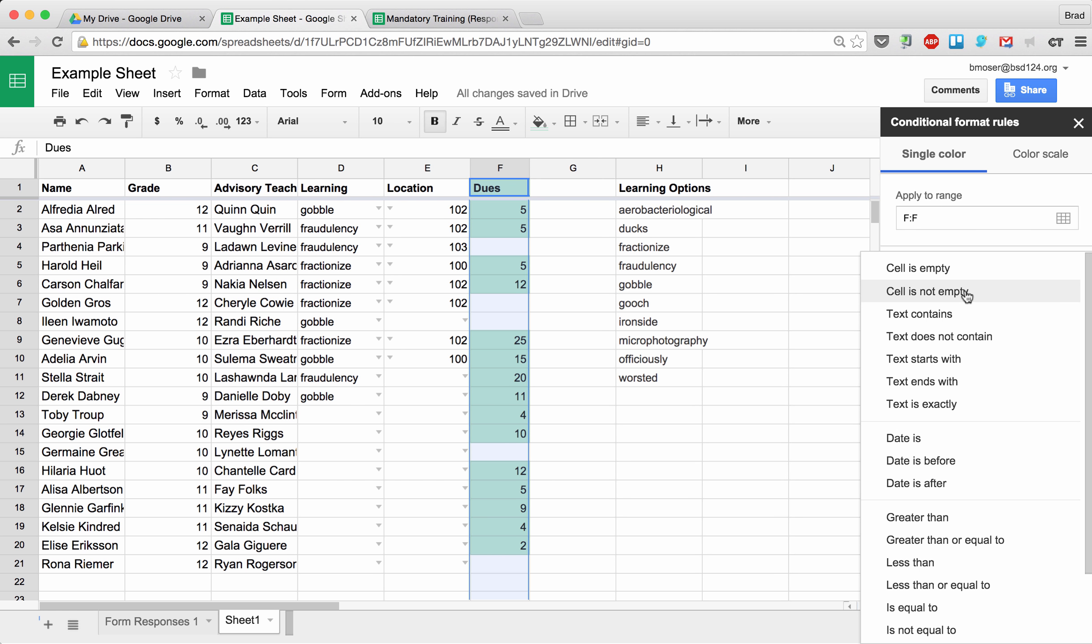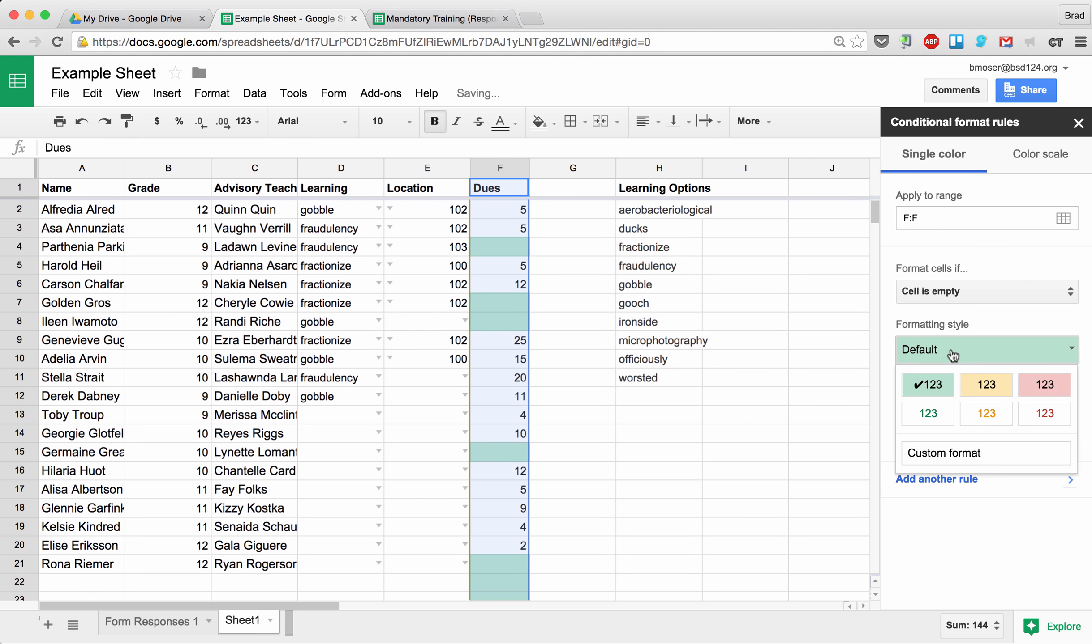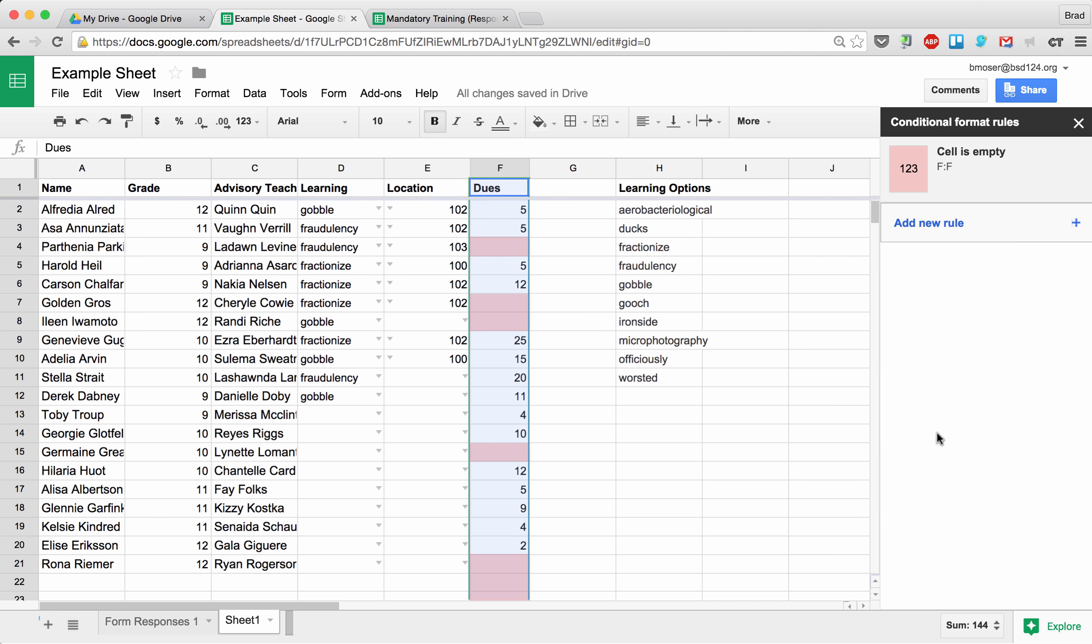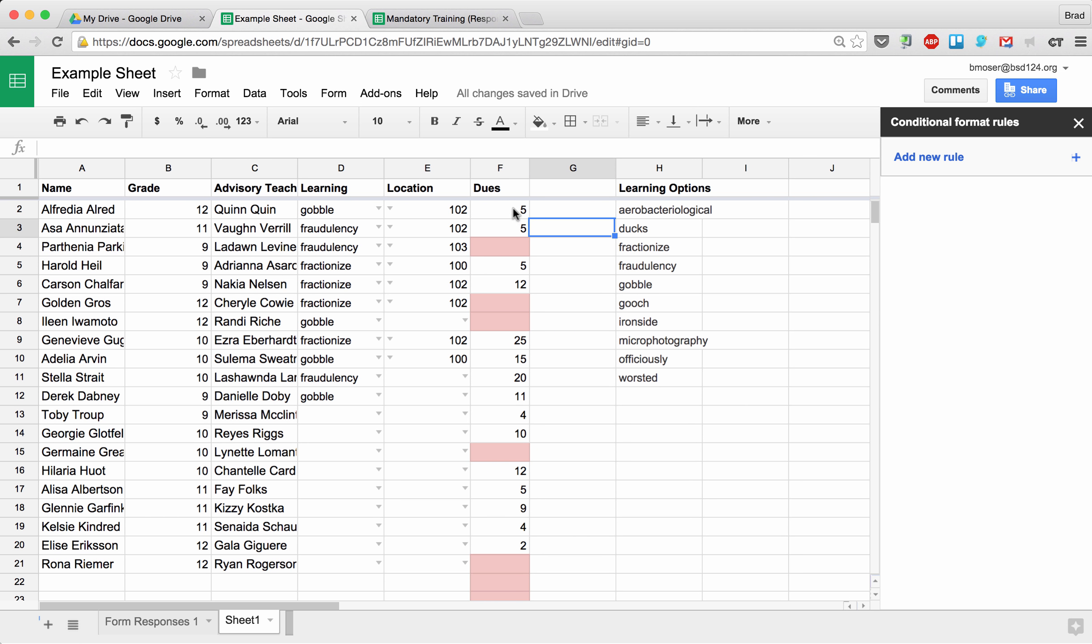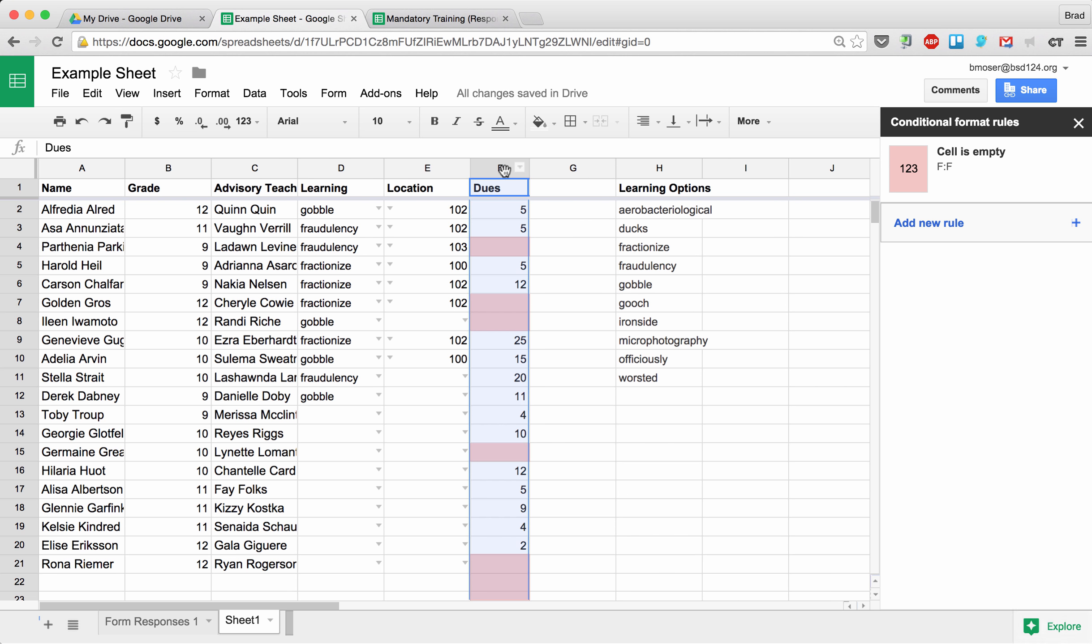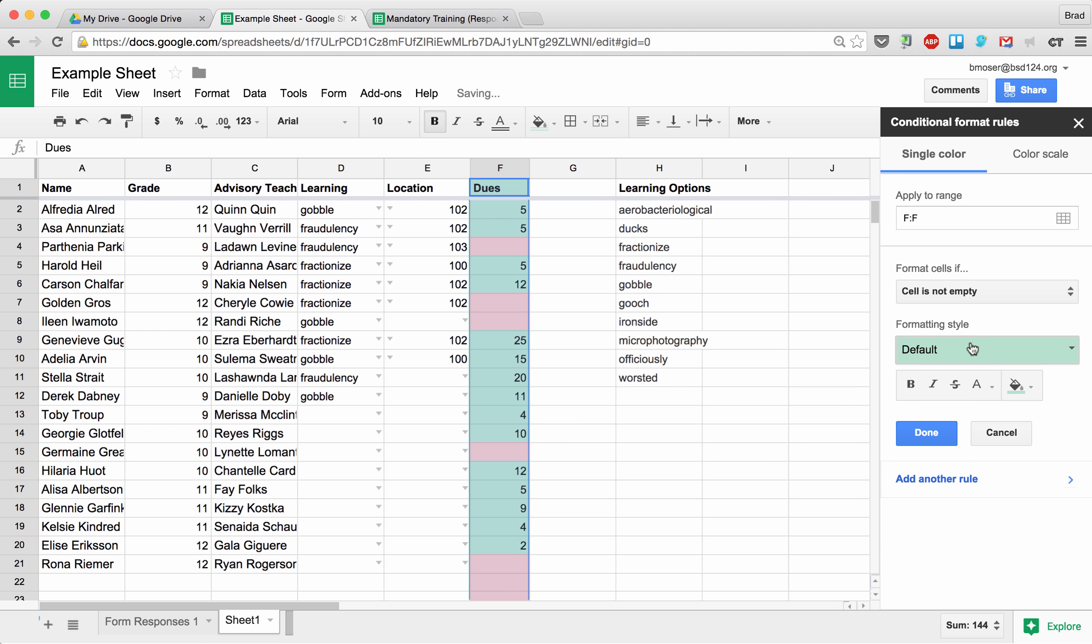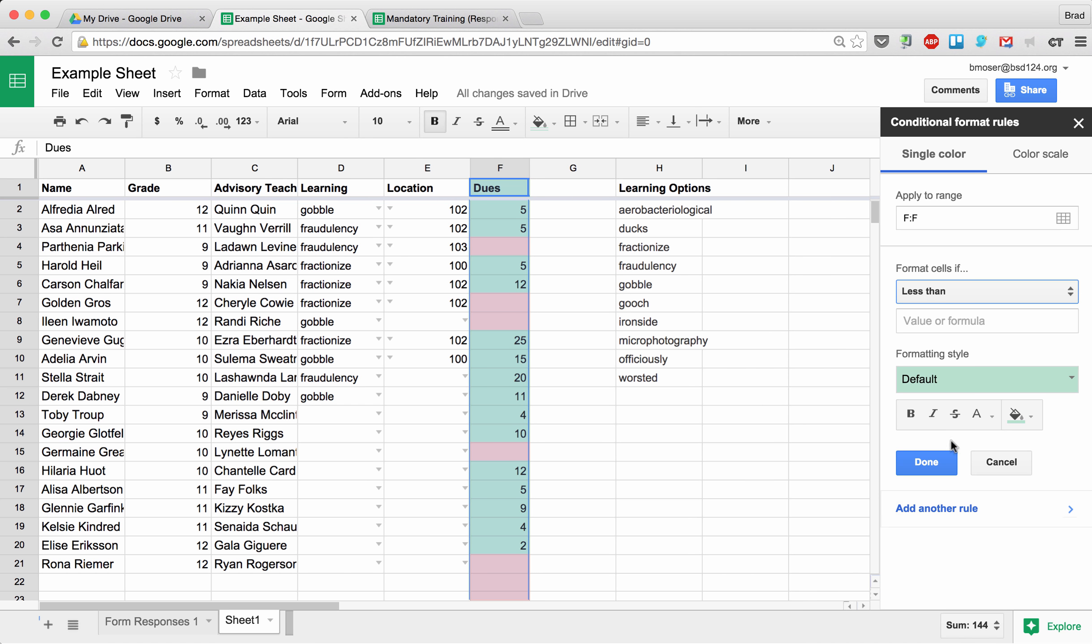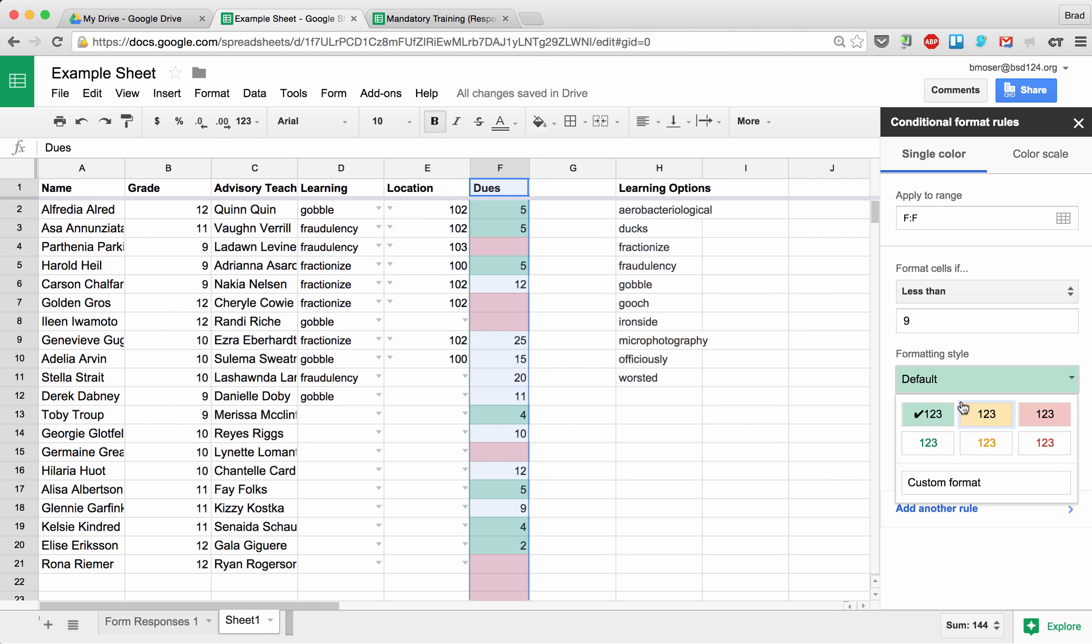So we're going to say, 'Hey, if the cell is empty, let's mark it red background.' So now you notice all the cells that are empty in that whole row will have a red background. All the cells that have numbers in them will have a white background. But I can go ahead and add an additional format and say, 'Hey, any cell that is less than—we'll put a value, let's say nine dollars—so any cell less than nine dollars, we're going to choose a formatting, we'll make that yellow.'